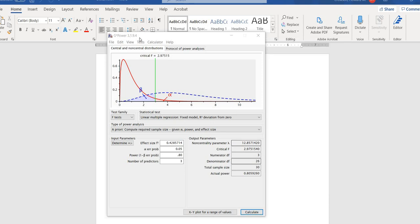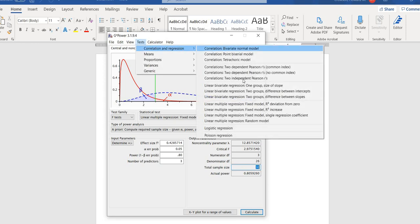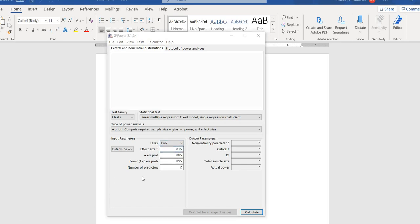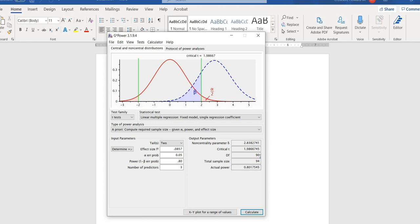Going back into G-Power, I'll navigate to Tests > Correlation and Regression > Linear Multiple Regression — Fixed Model, Single Regression Coefficient. The t-test family now shows up with our a priori power analysis. Under Tails I'll set this to 2 for a two-tailed test. I enter Effect Size F-squared as 0.0857, alpha as 0.05, power as 0.80, and number of predictors as 3. Clicking Calculate, the required sample size given our inputs is 94.